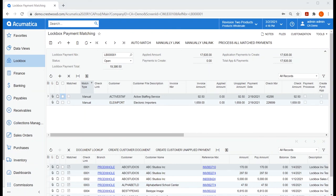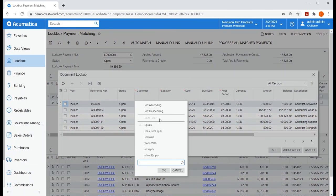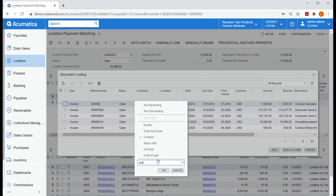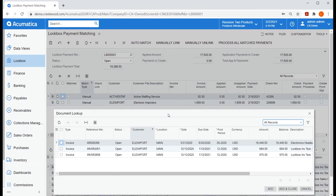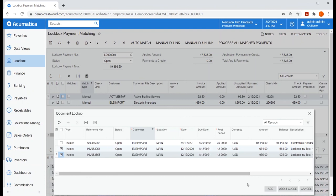Let's first look at this unmatched payment from electronic importers and try to manually find a match. I'll select document lookup, then create a filter to just show open documents for electronic importers. Here I'll notice that these two open documents added together total this payment amount. So I'll select those two invoices and add and close.